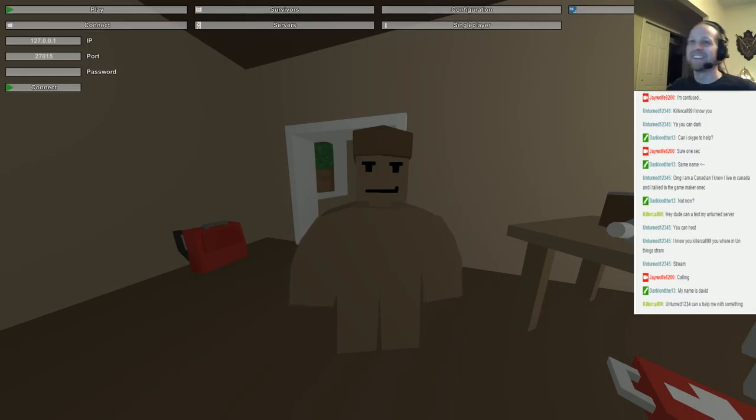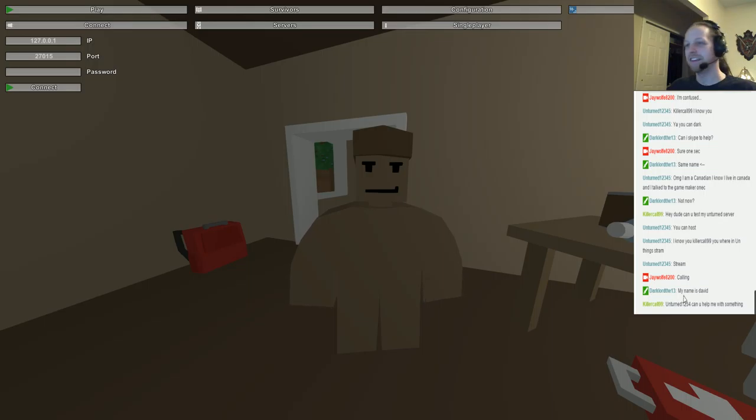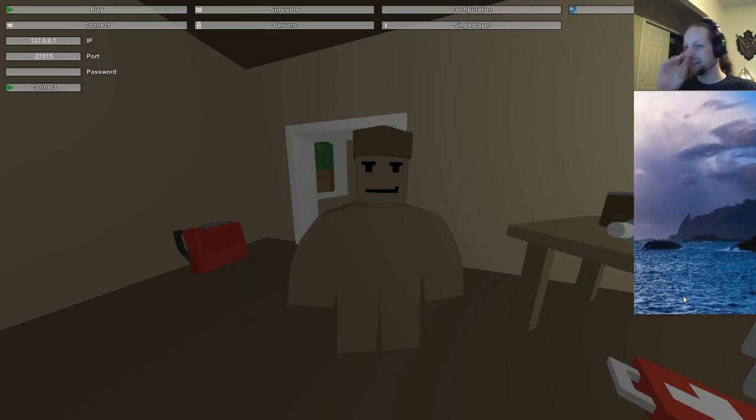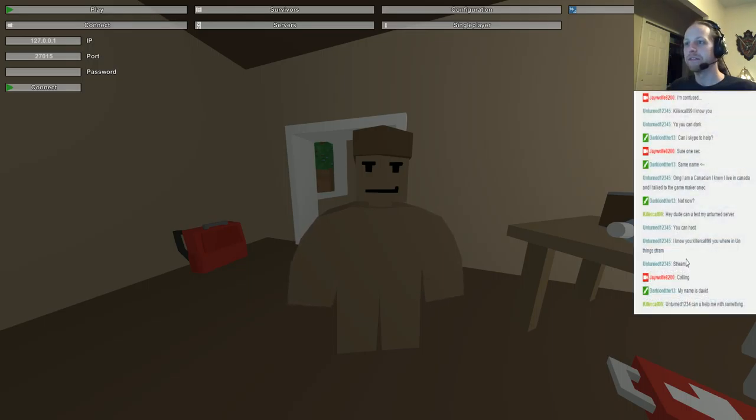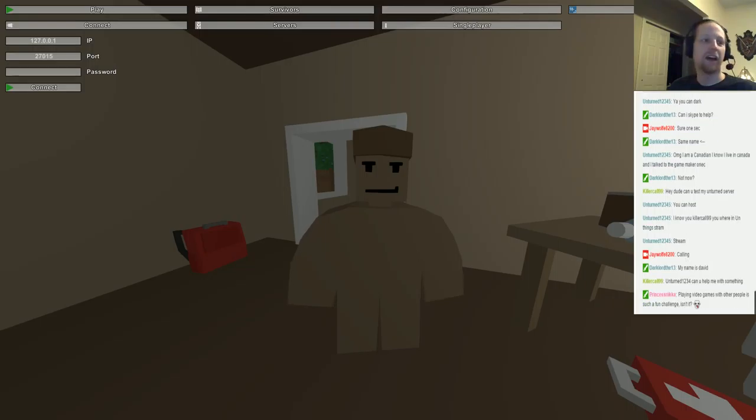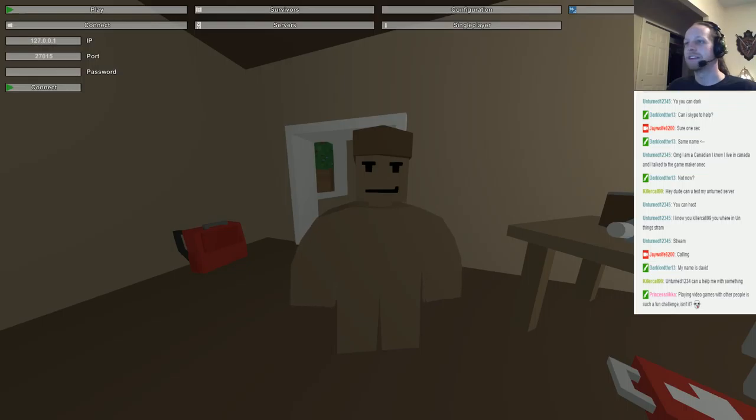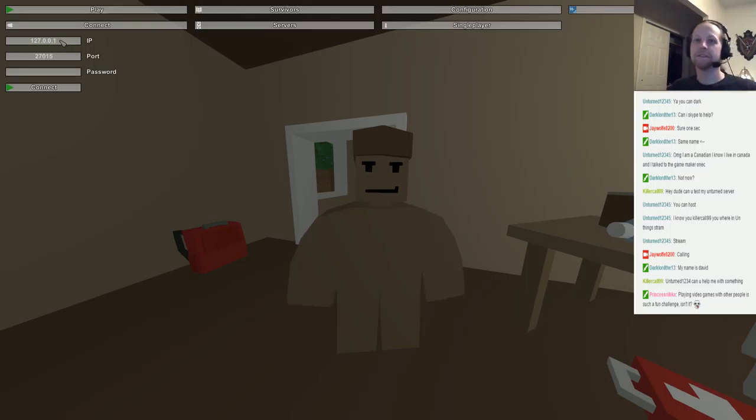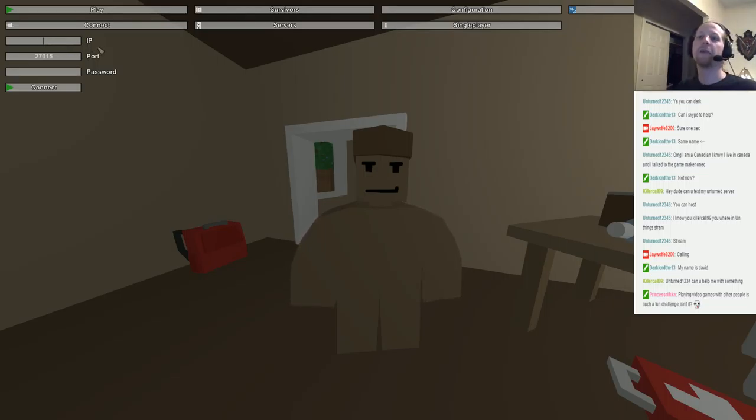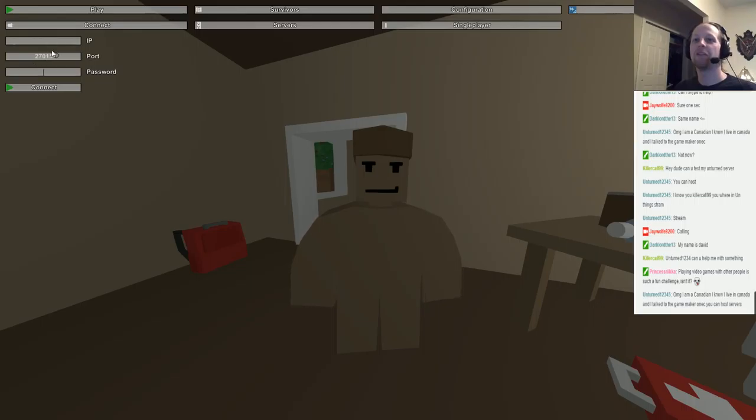All right, you want to walk me through this? Let me see your stream quick. It's a little behind, just be prepared for that. Are you trying to host one? Sure, I don't know how to host. How do I have Brennan join my game and go to the same server?